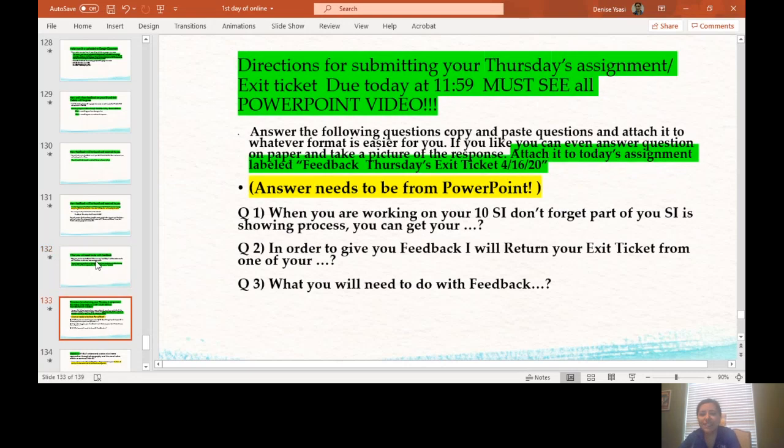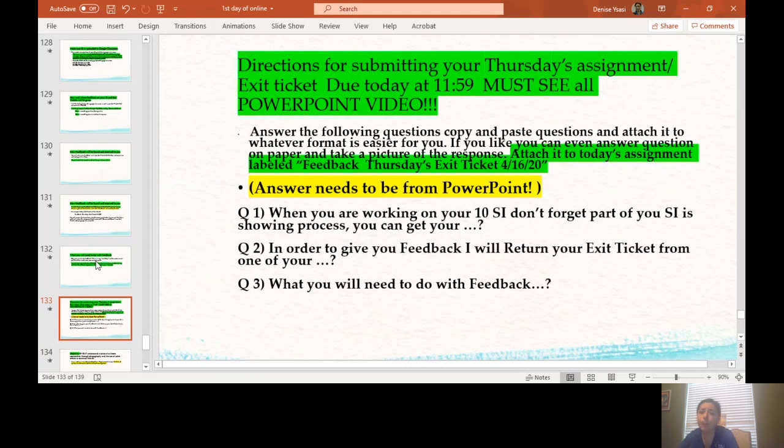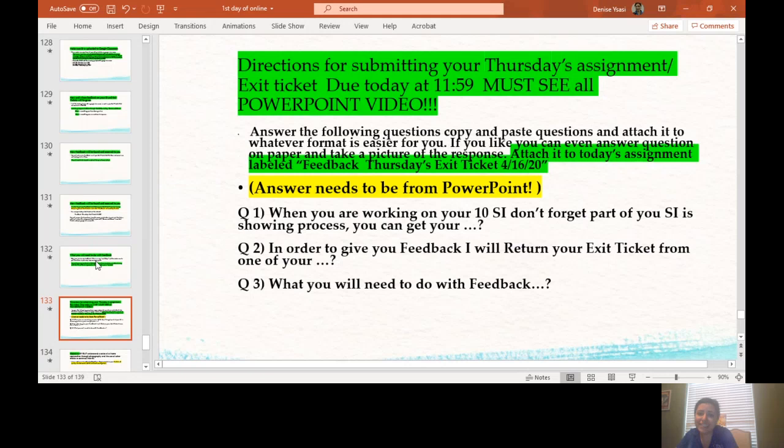Directions for submitting your Thursday's assignment slash exit ticket due today at 11:59. Must see all PowerPoint video. Answer the following questions. Copy and paste questions and attach it to whatever format is easier for you. If you like, you can even answer questions on paper and take a picture of the response. Attach it to today's assignment labeled feedback Thursday's exit ticket 4-16-20. Guys, answers need to be from PowerPoint. So make sure you do answer these three questions which you will find the answers in today's PowerPoint.